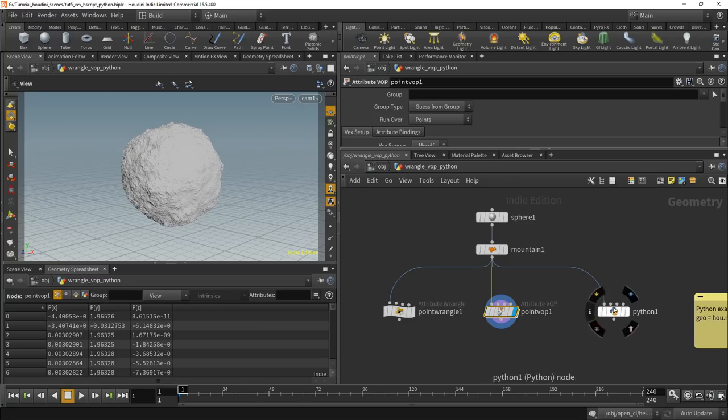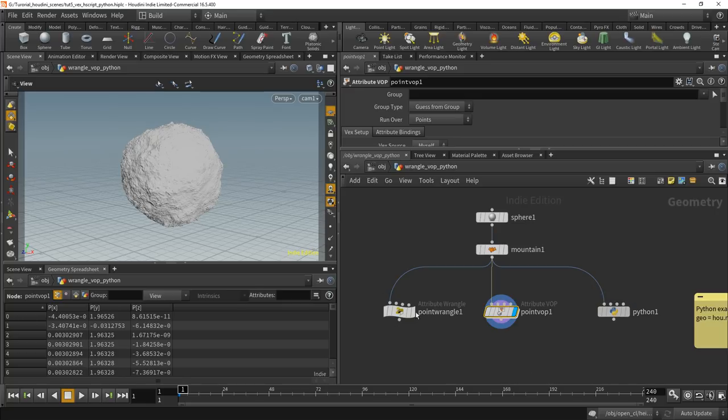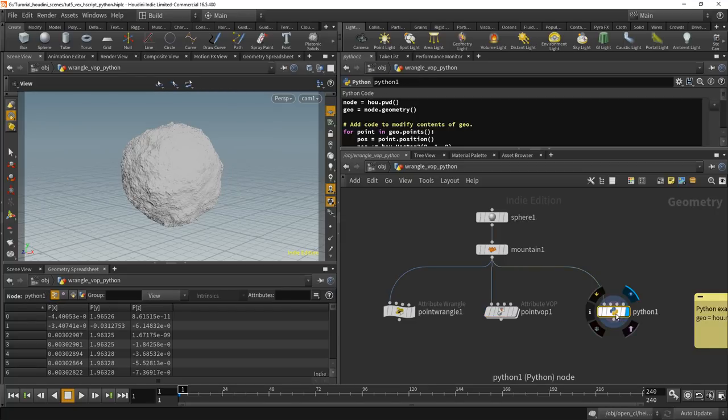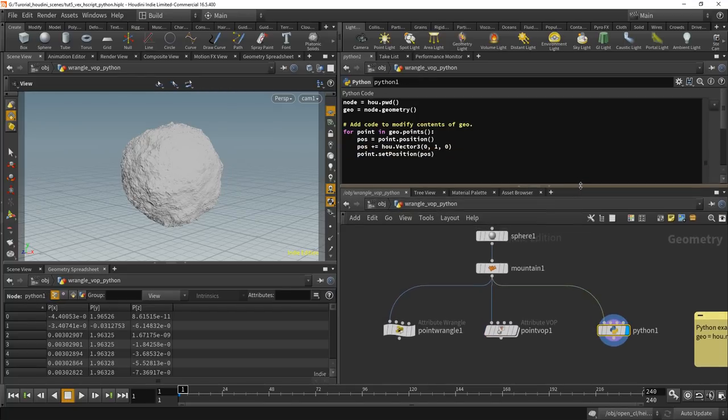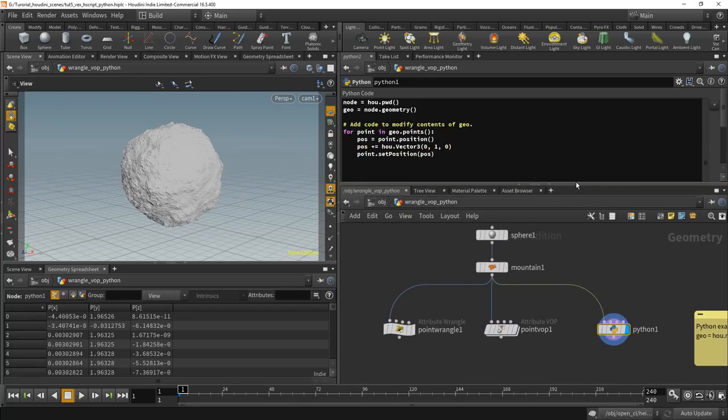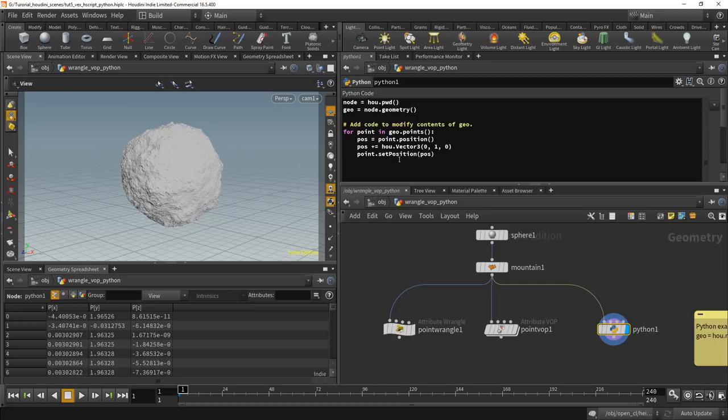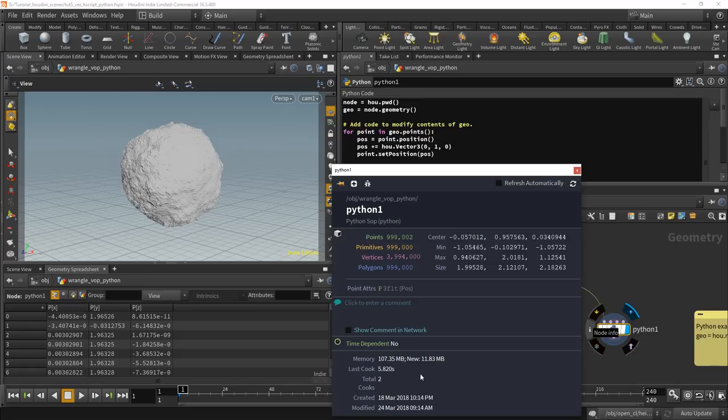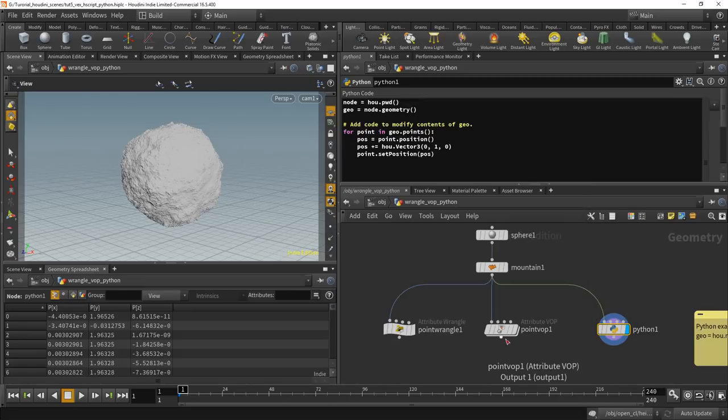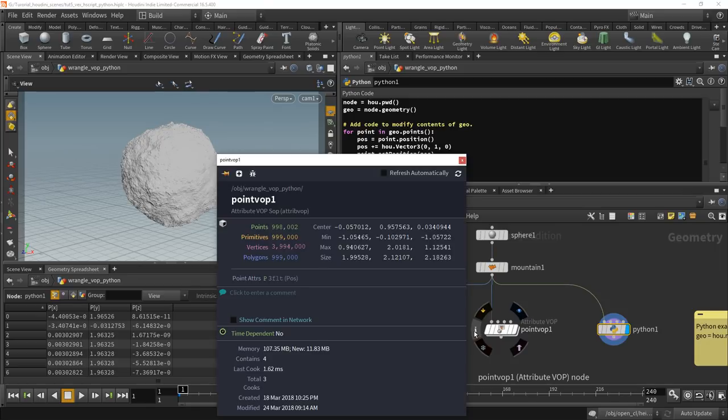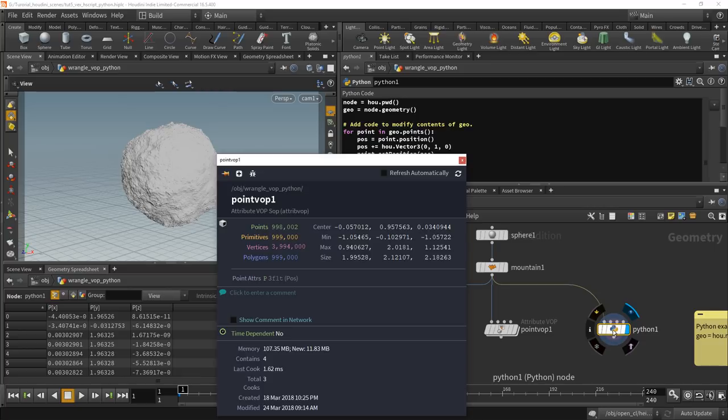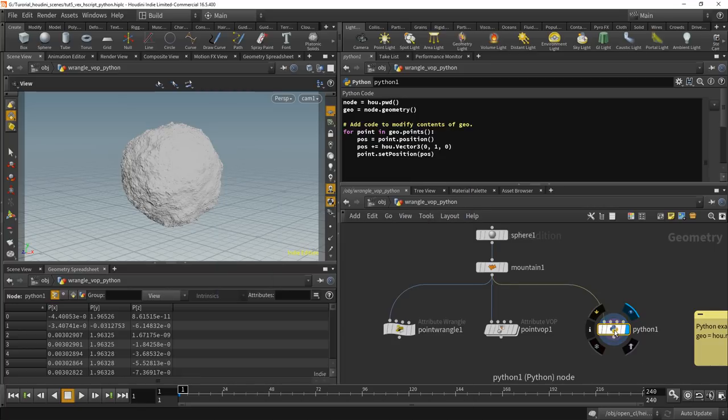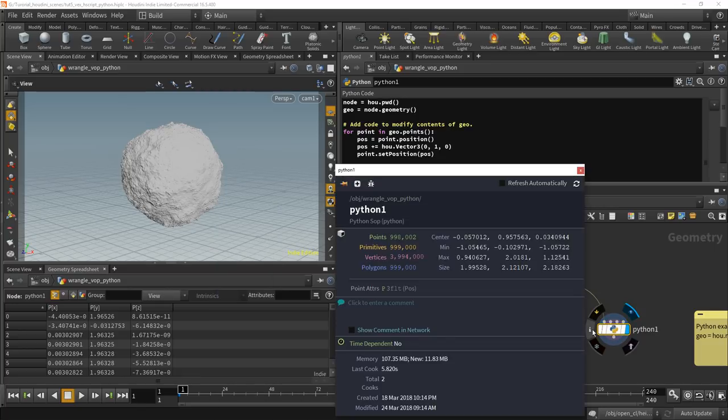So let's quickly look at Python. The same thing that we did here, moving the point up one. Here's the code for that. So what it does, it iterates over all the points and adds one and sets the point position. So long-hand does this execute. That already takes 5.8 seconds. So it's compared to Vex, which it only took milliseconds. So not even thousands of seconds. Here it already takes 6 seconds.